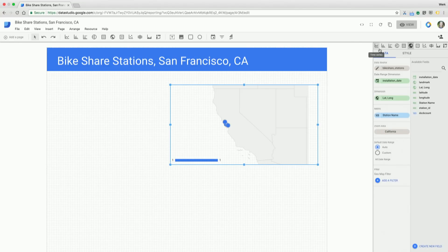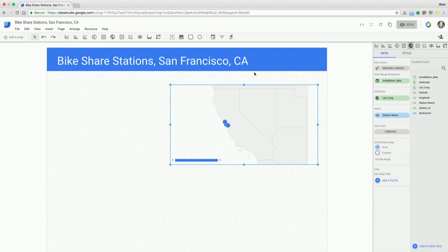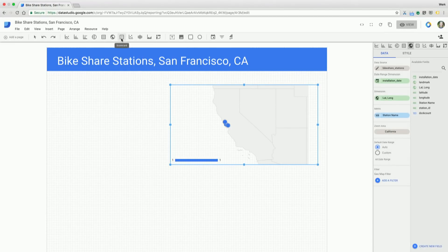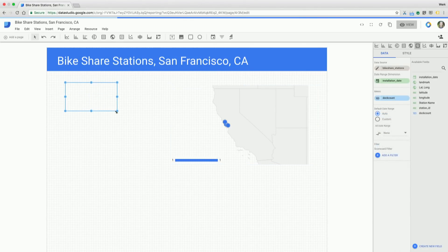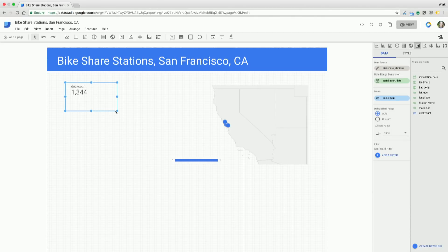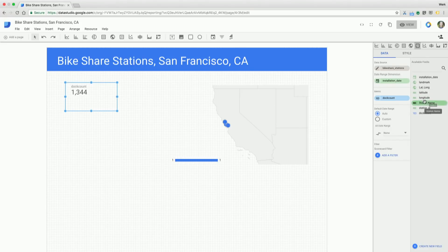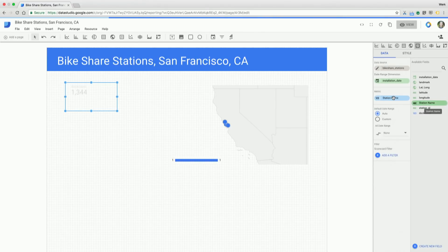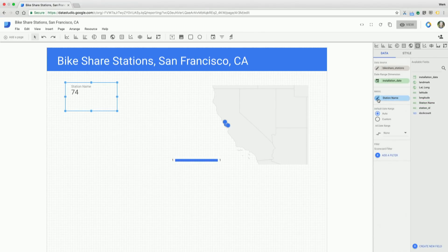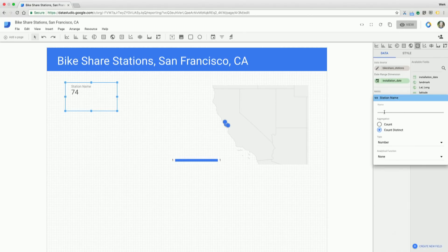Great. So now I've got my geomap configured. I actually want a couple scorecards to tell me about the number of stations that I have in this program. So I'm going to grab my scorecard and draw that onto the page. What it's automatically displaying is the dock count. And again, I actually want the count of stations that we have. So since we don't have that set up as a metric, I'm going to do that same transformation—dragging the station name over to the metric. It's going to transform that into a count distinct for me. It's showing station name, though, so I'm actually going to rename that by clicking into it and saying number of stations.